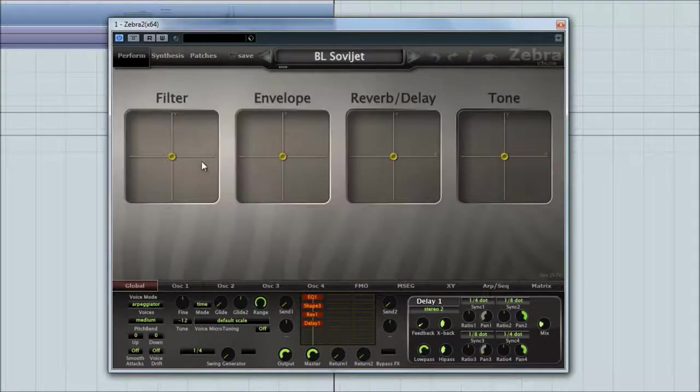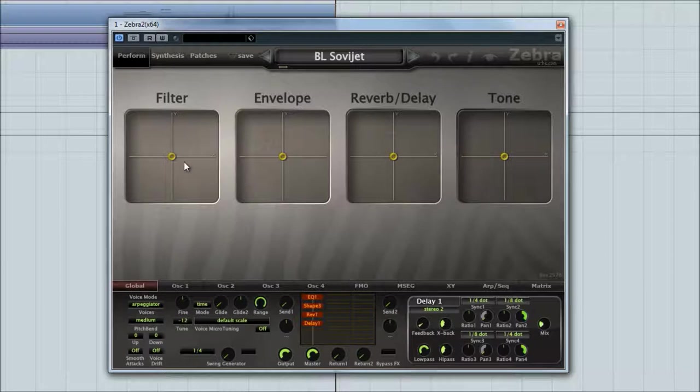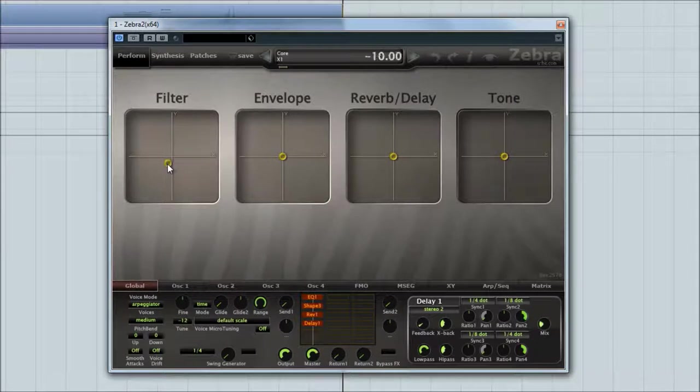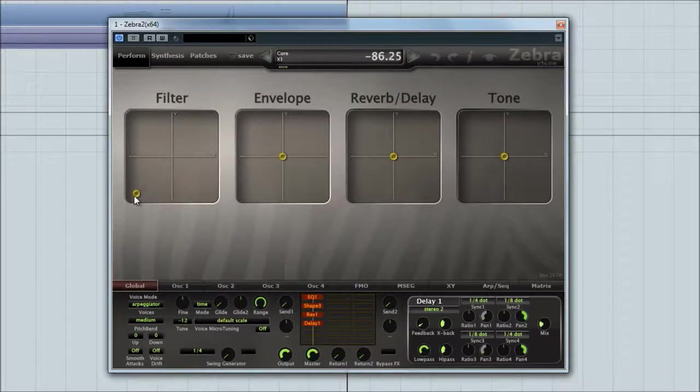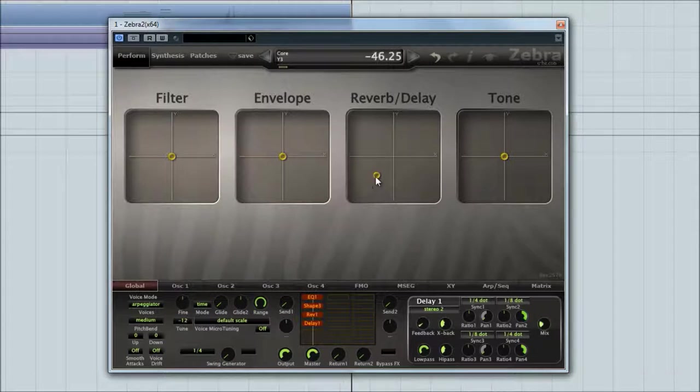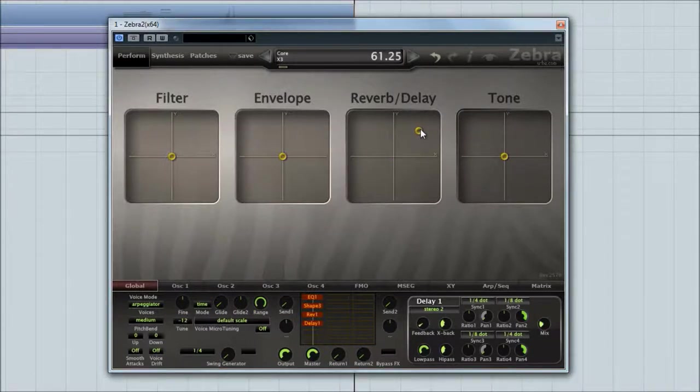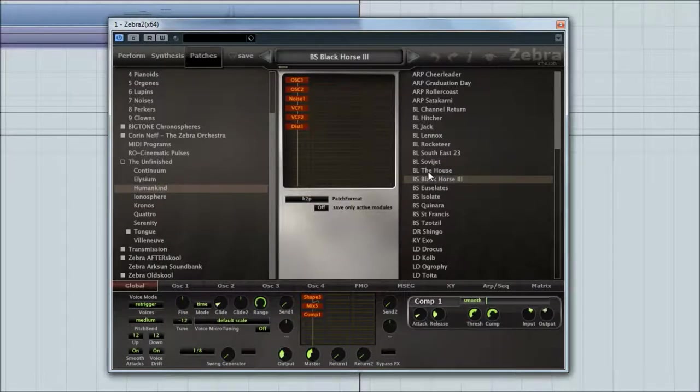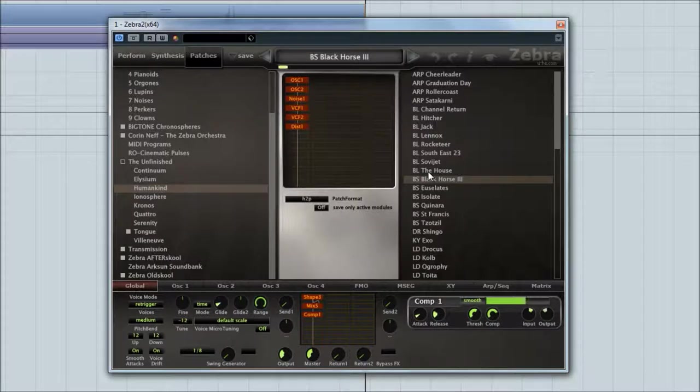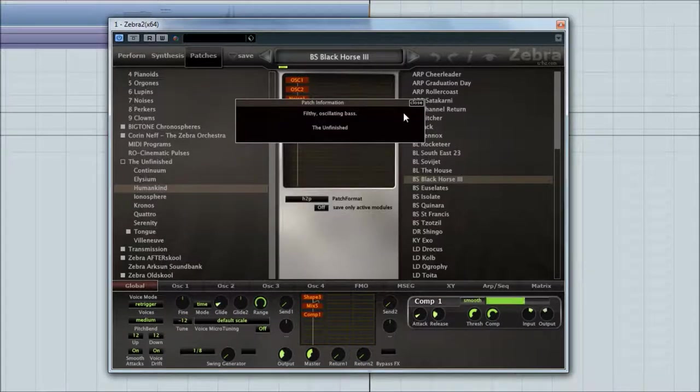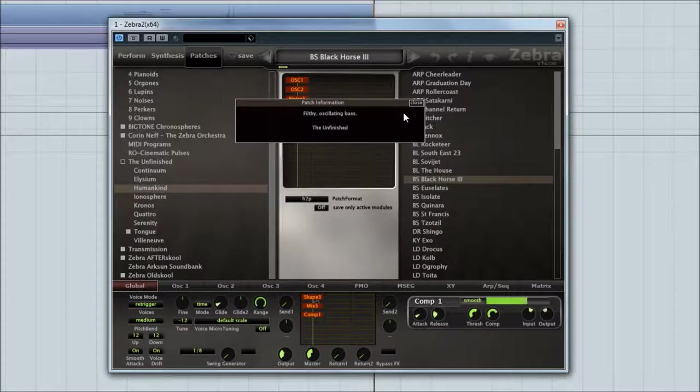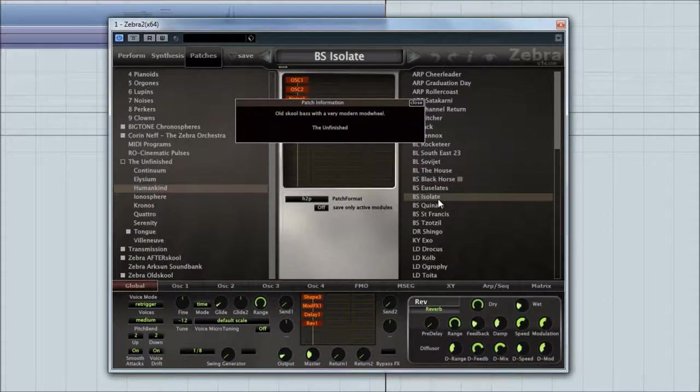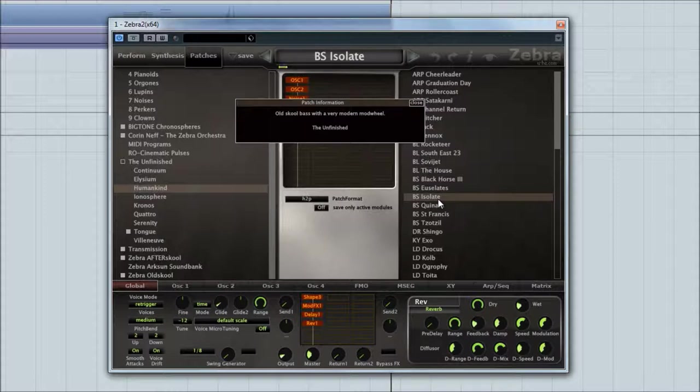And as per usual on Zebra one, you've got all the controls here. A few bass lines. Let's bring that up so I know where I'm up to. Filthy oscillator bass. Not gonna disagree there.